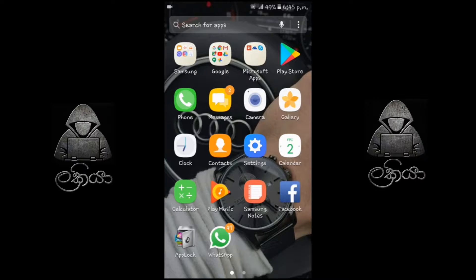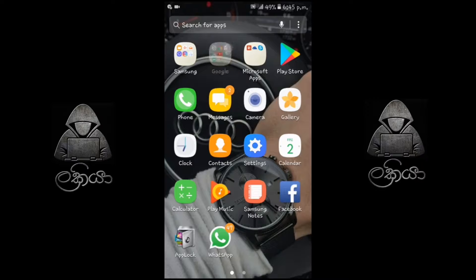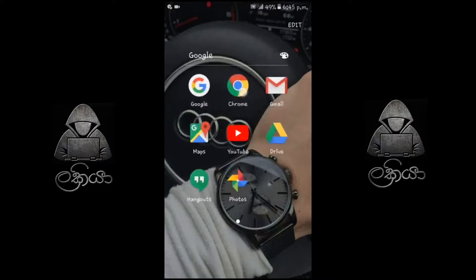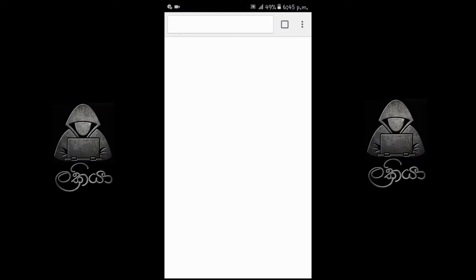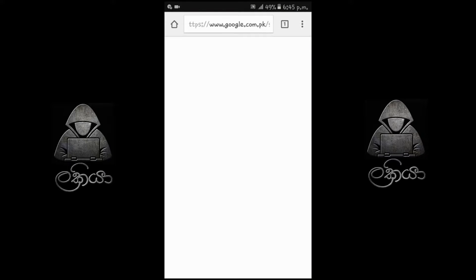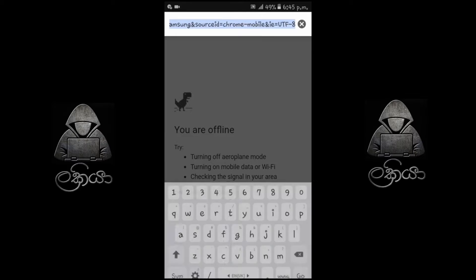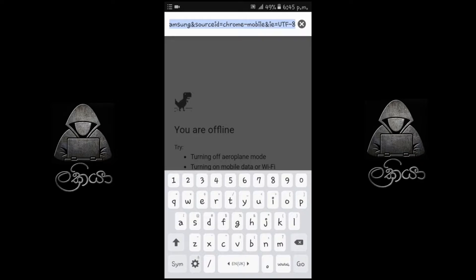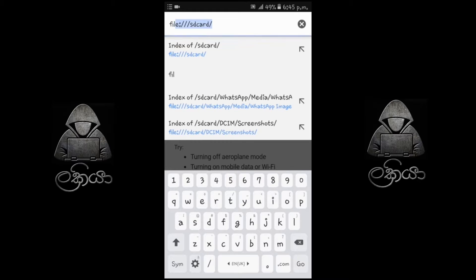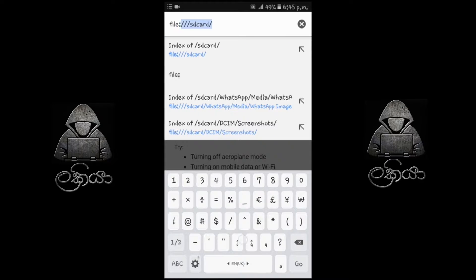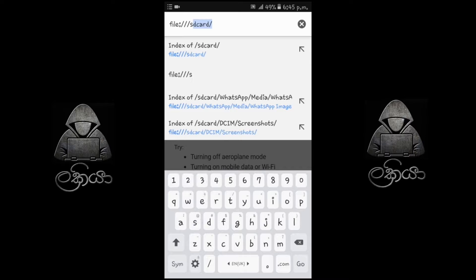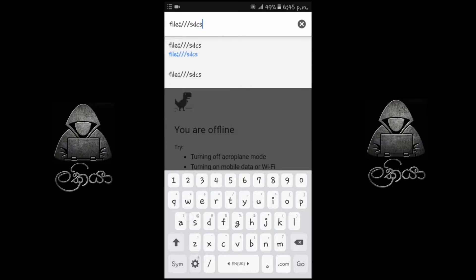I will open the browser and type through the browser. I will open it and navigate.